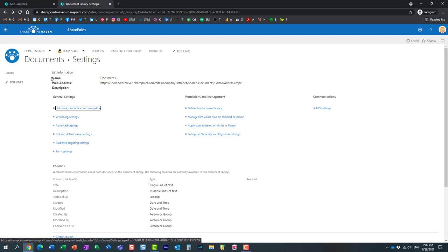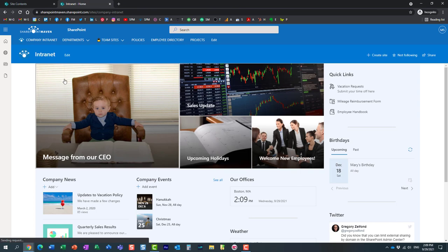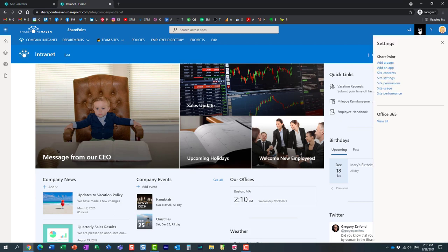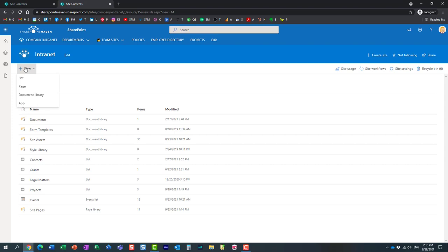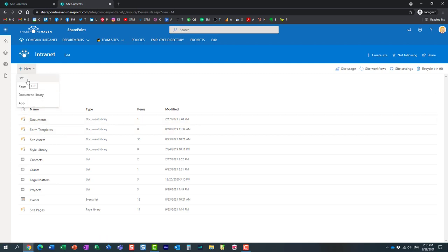On top of that, because Mary has Edit permission level, Mary can also create additional lists and libraries. Let me navigate to site contents again. Mary can create additional libraries and even Microsoft lists. What I just showed you was in the context of a document library, same applies to lists. If Mary can create lists, Mary can also manage different settings related to the list, versioning settings, all that stuff.